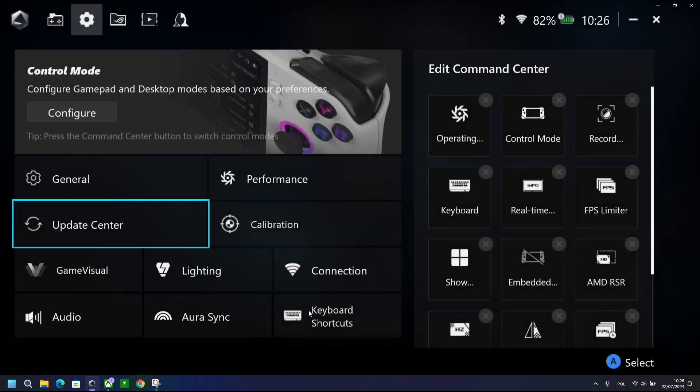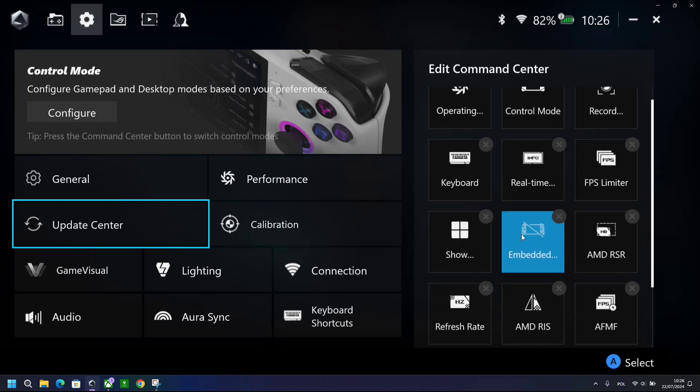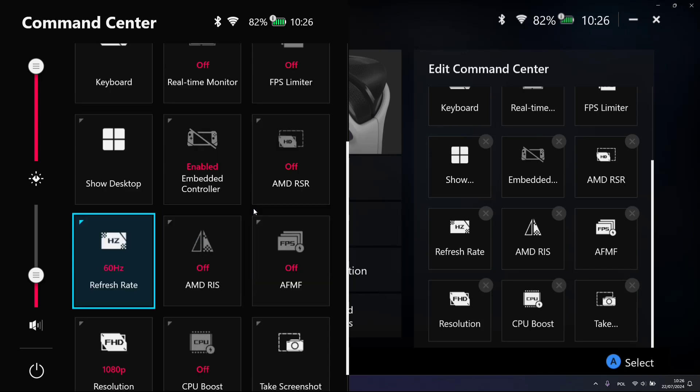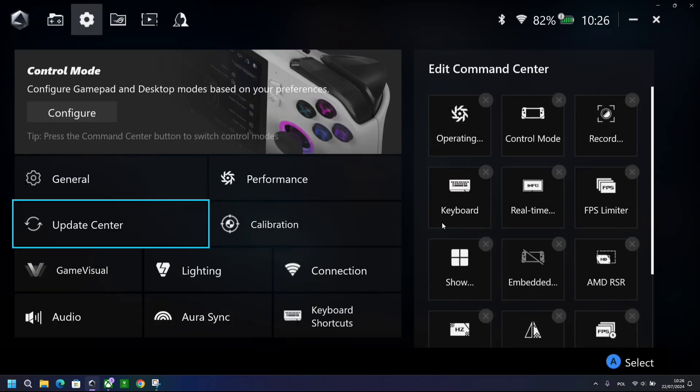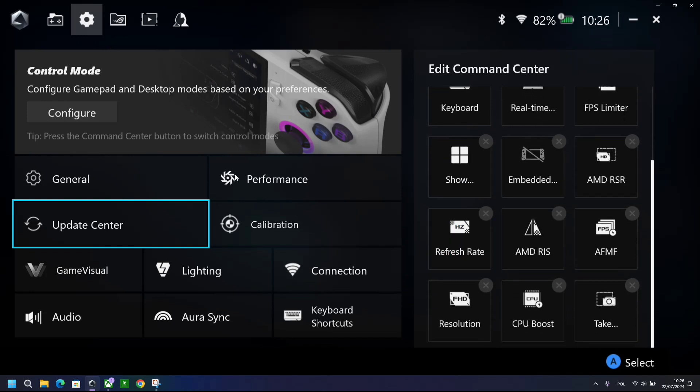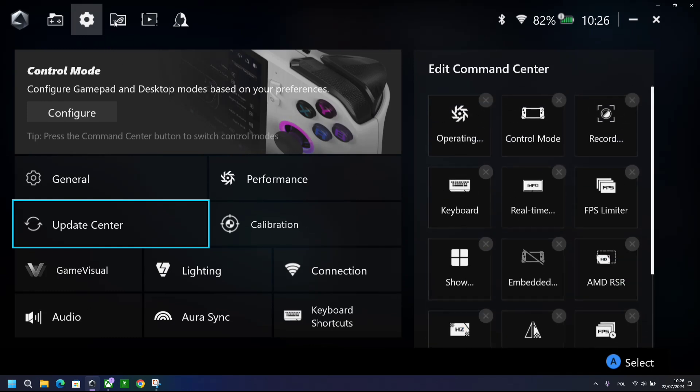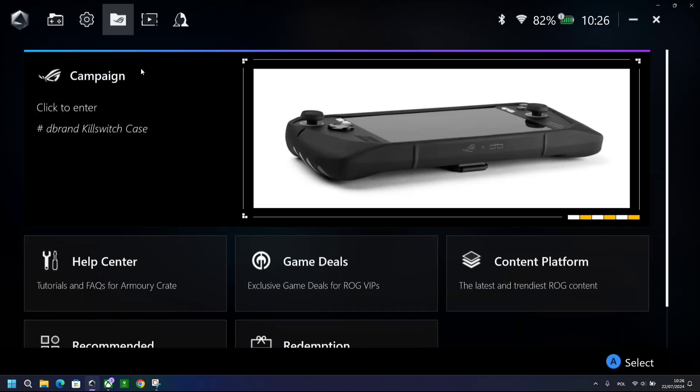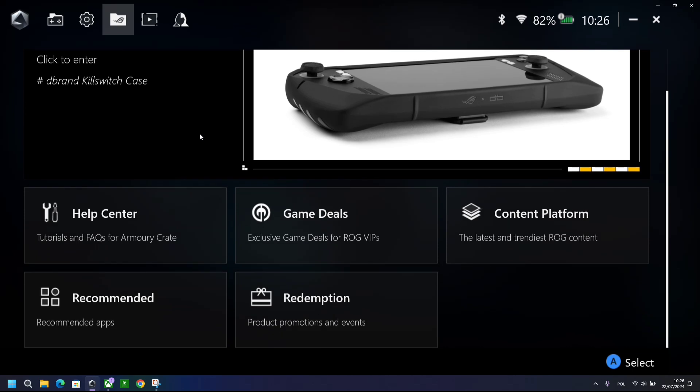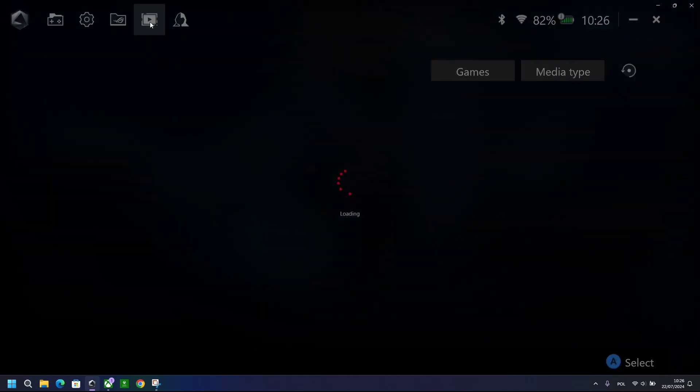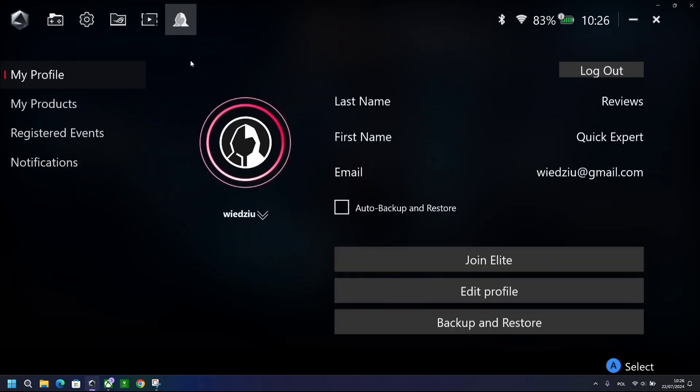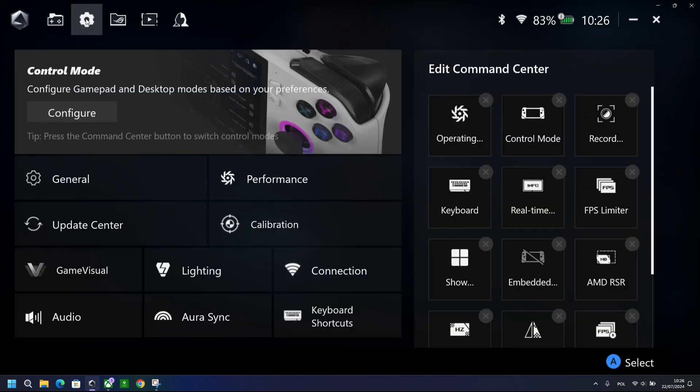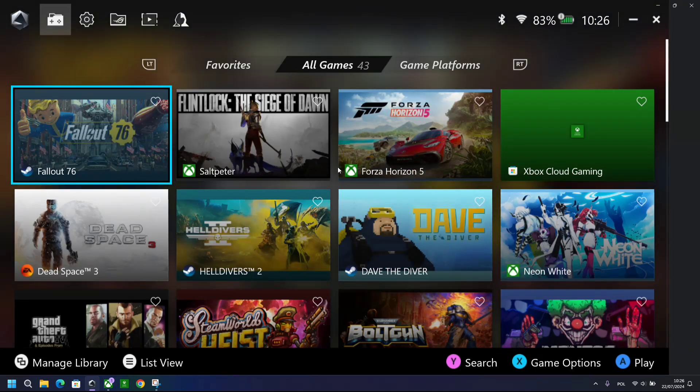Game Visual, Lightning, Connection, Audio, Aura Sync, not much change here. However, again, massive change over here. So now in the Command Center, you've got the AMD Fluid Motion frame rates button. So you can add it now to the Command Center, so again you can turn it on and off on the fly. Then we've got the different campaigns, FAQ, how to use the Armory Crate, your screenshots and your video recordings. And then on the very last tab, we've got our profile, our products registered, events, and notifications.